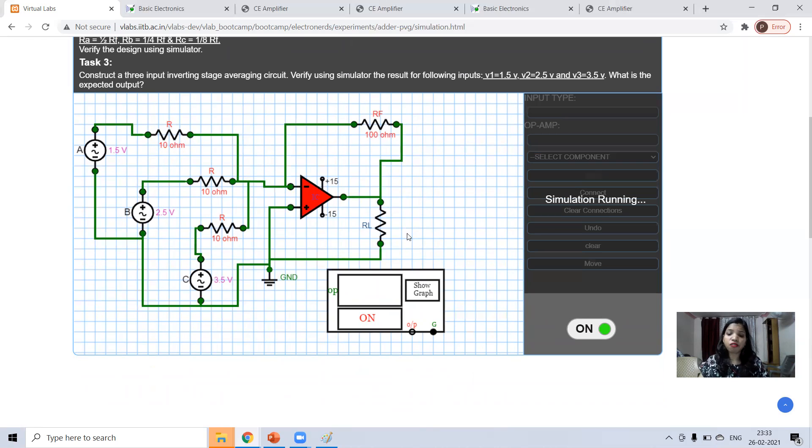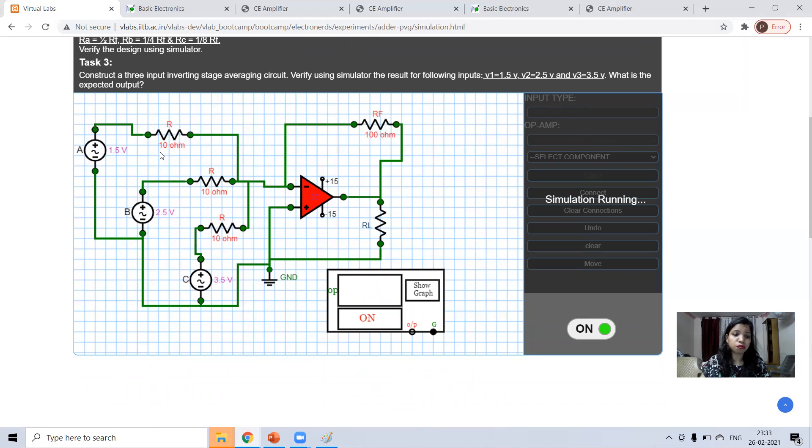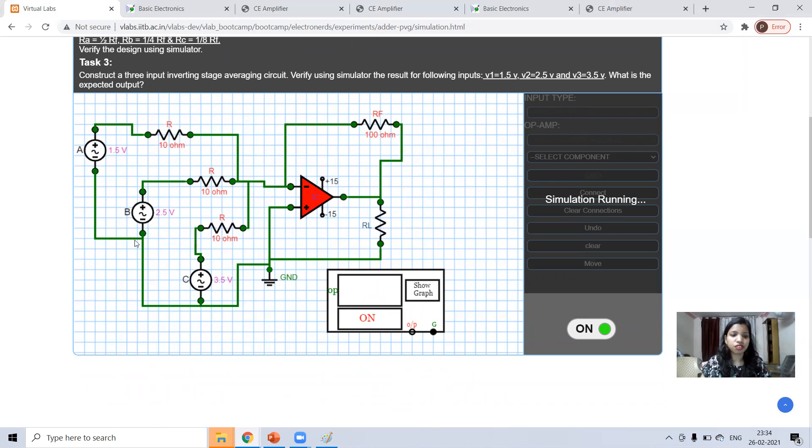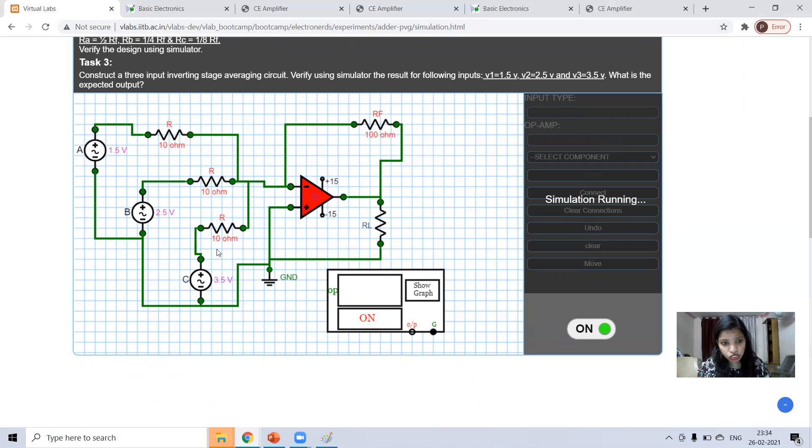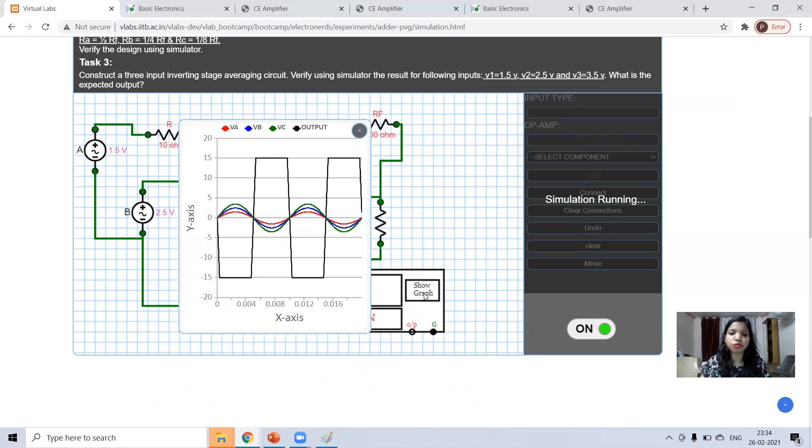If after switch on, basically, all the connections are displaying as green. It means your connections are right. If it is green, then it means your connection is right. Now, check whether waveform you're getting or not. See,